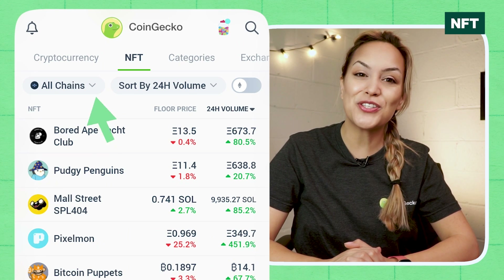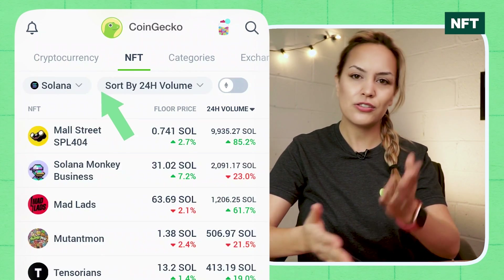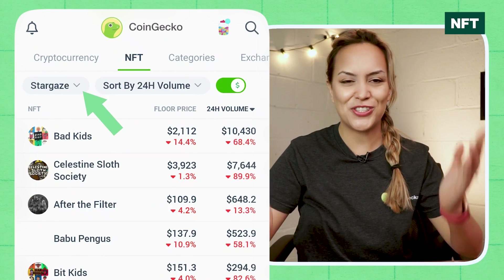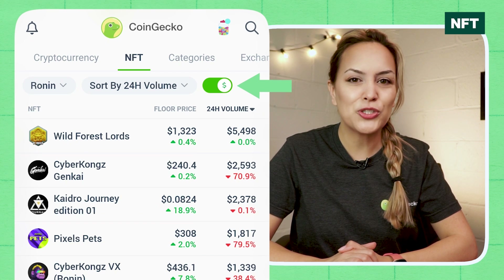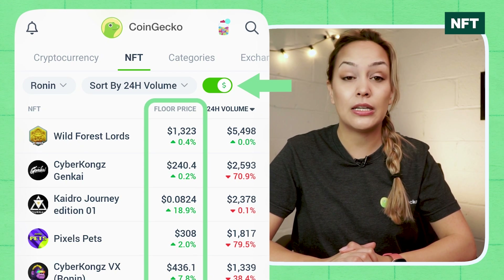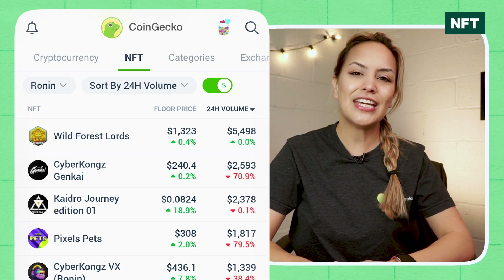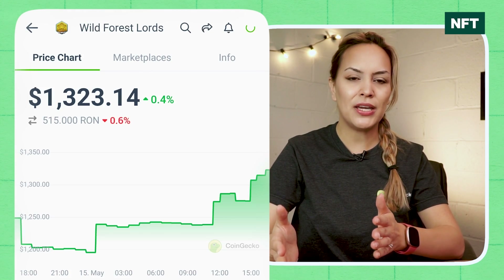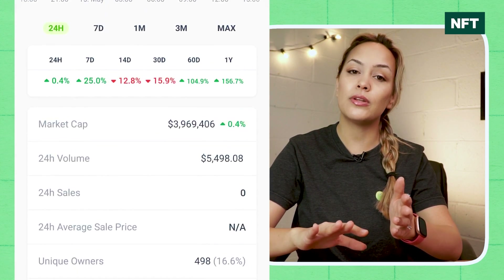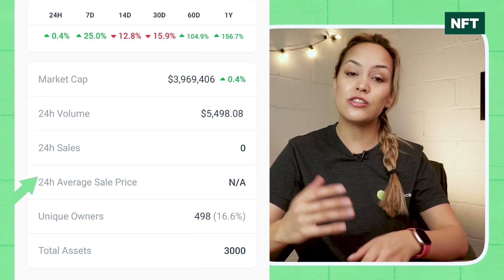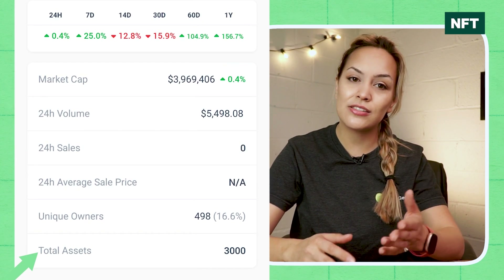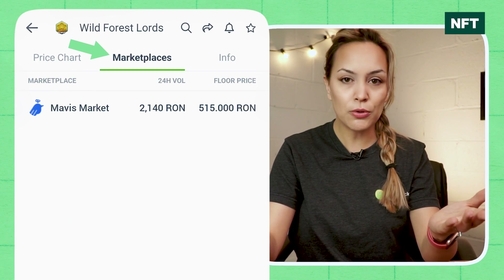You can also choose to filter the list by specific chains, such as Polygon, Solana, Ronin, or Stargaze — helpful if you're diligently watching the NFT space on your favorite chain. There is also a toggle to display floor price in either USD or the NFT's native coin. Clicking into an individual NFT page lets you see their price chart and other info like market cap, sales metrics, unique owners, total assets, which marketplaces they're available on, and links to their socials.